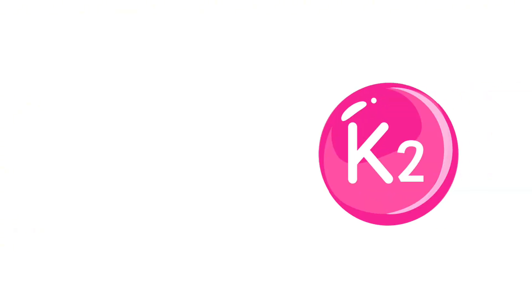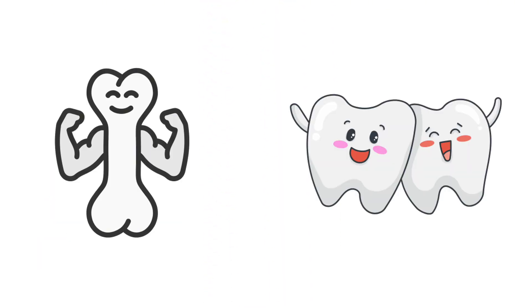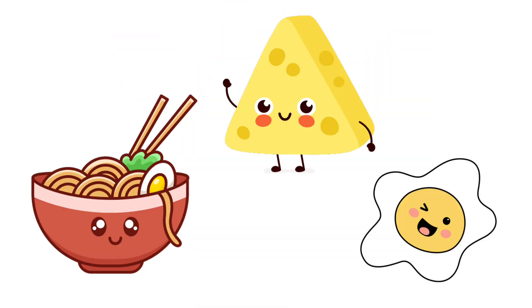Vitamin K2 keeps calcium from behaving like an unsupervised toddler. Messy, reckless, no sense of danger. It herds calcium into bones and teeth before it wrecks your arteries. Feed yourself with natto, cheese, and egg yolks. It's cheaper than heart surgery.